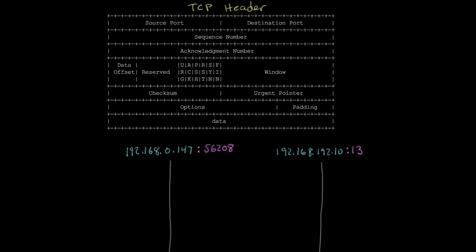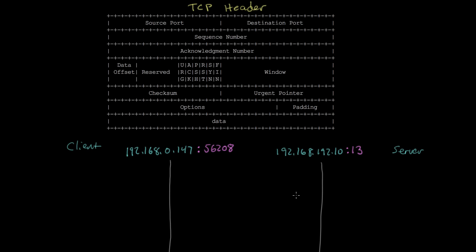In this video I want to walk through a very simple connection between two computers. I'm going to connect from 192.168.0.147 and make a TCP connection to 192.168.192.10. The device initiating the connection is called the client and the device it's connecting to is called the server. Once connected, both can send data bidirectionally. I'm going to start this connection from port 56208 and connect to port 13 on the server.